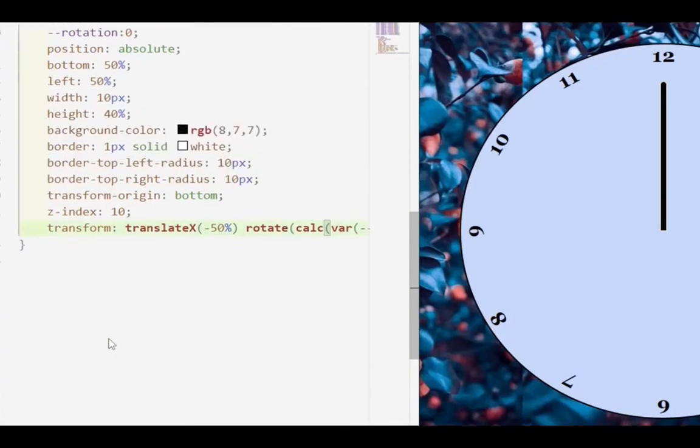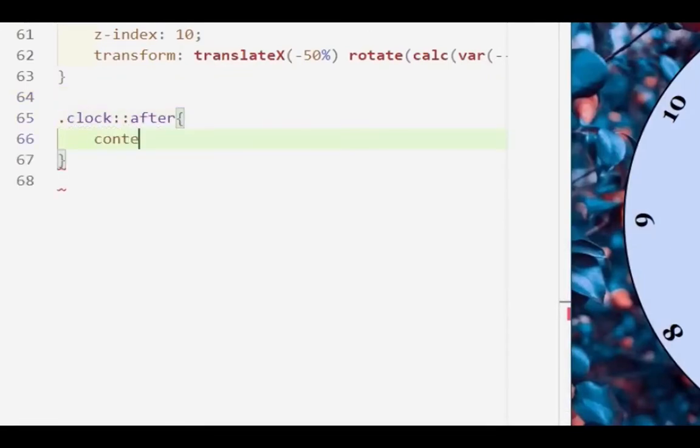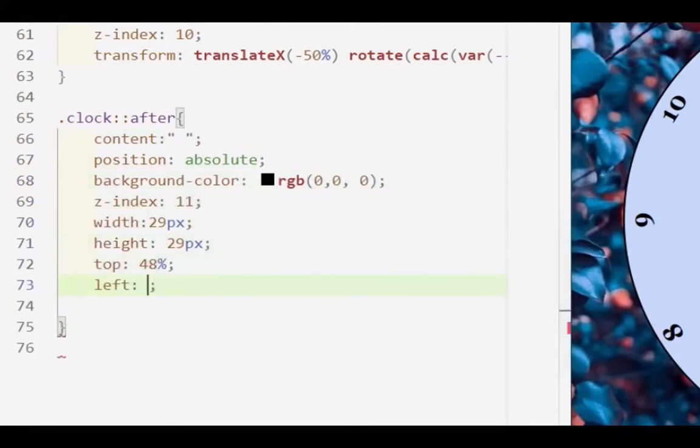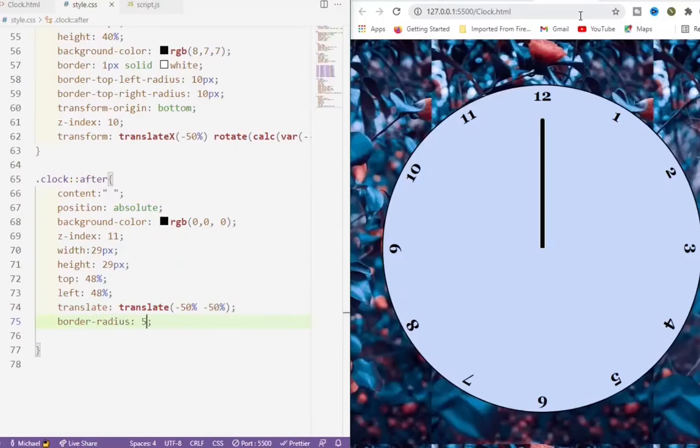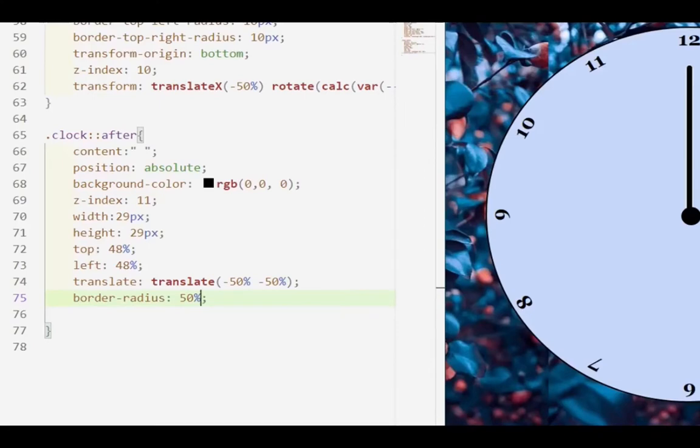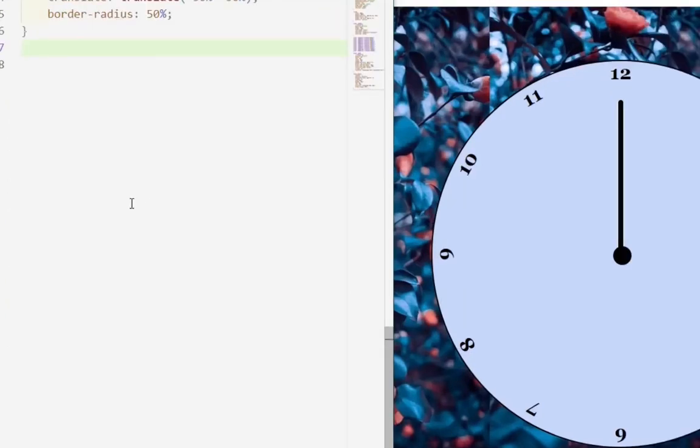Next we're going to work on the little dot that's going to be in the center of the clock. Content, then we give a position absolute, background color black. We have a z-index of 11, we want it to be on top. Width of 29, height of 29, and top of 48. Then we have a translate, that's minus 50%, minus 50%. Then give it a radius of 50%.